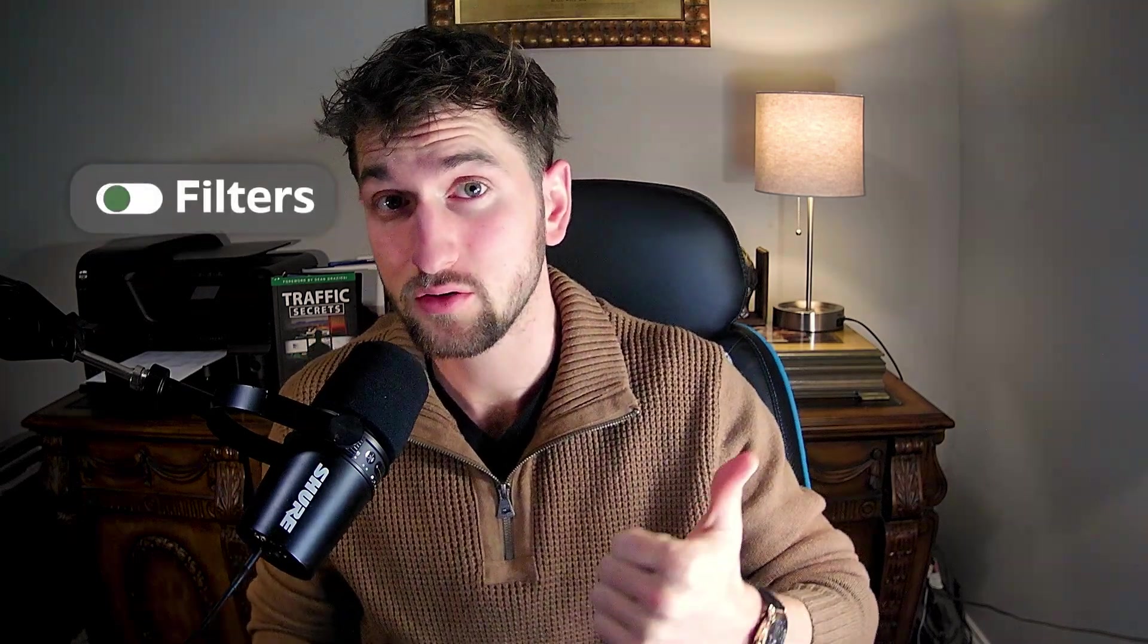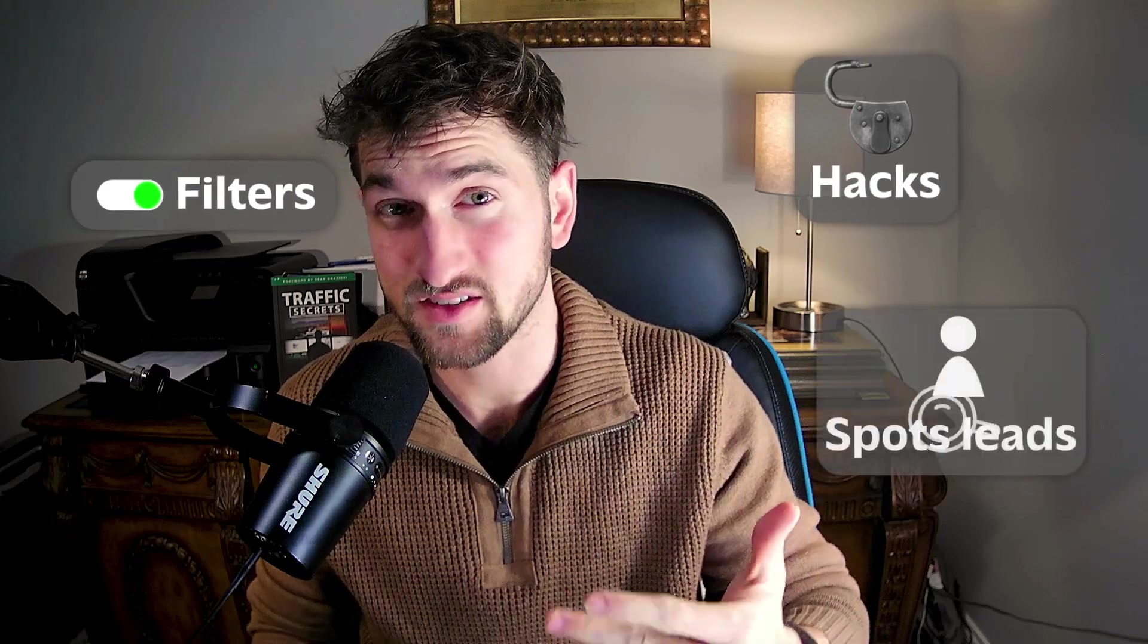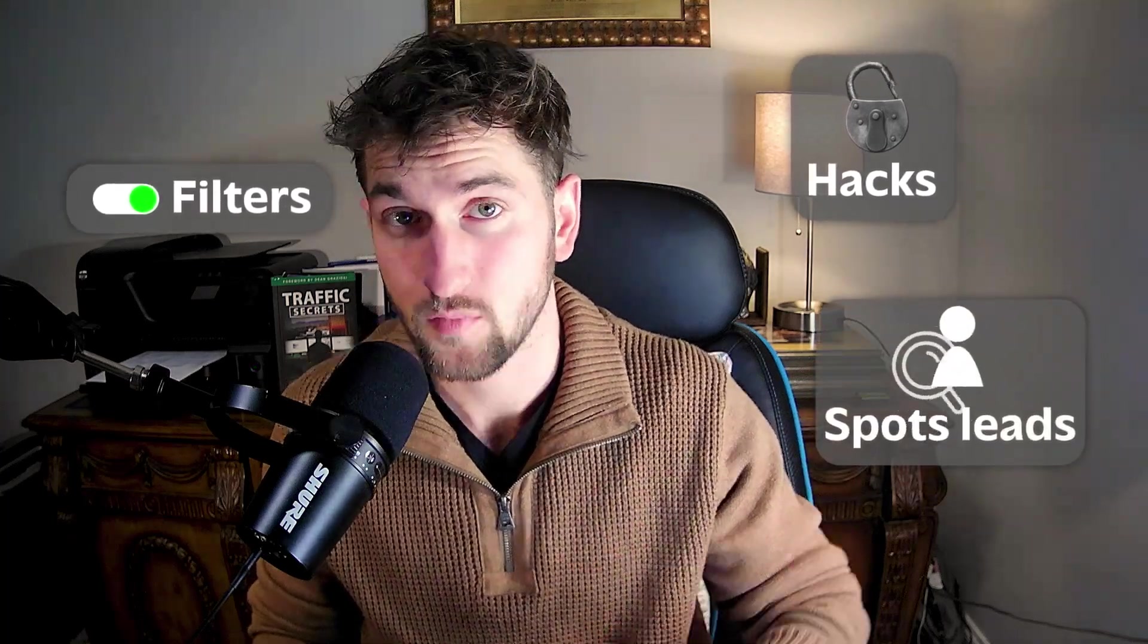The filters that matter, the hacks nobody's using, and how to spot leads that are ready to buy. All of it. So if you're tired of wasting time and want to get your calendar filled with real prospects, let's get into it.